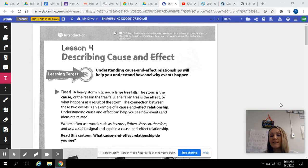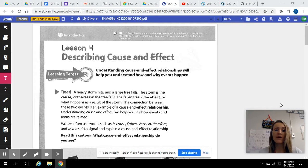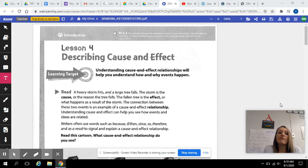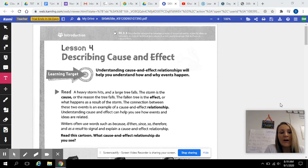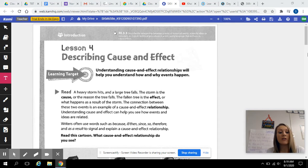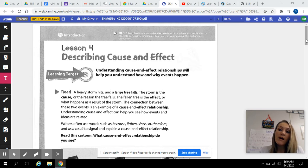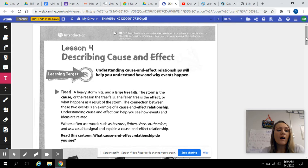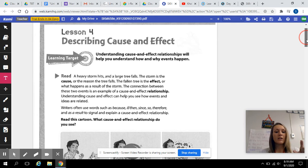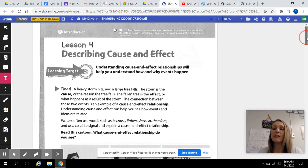I'm going to go over the cause and effect assignment with you guys. I'm going to model some of the cause and effect questions, and I'm going to read the story for you. So if you need that extra help, you'll have that read for you, and I will also upload it so you can read it on your own. You will complete this assignment on Kami, so it is already in Schoology. I'm going to read the little learning target, and then we will go ahead and get started.